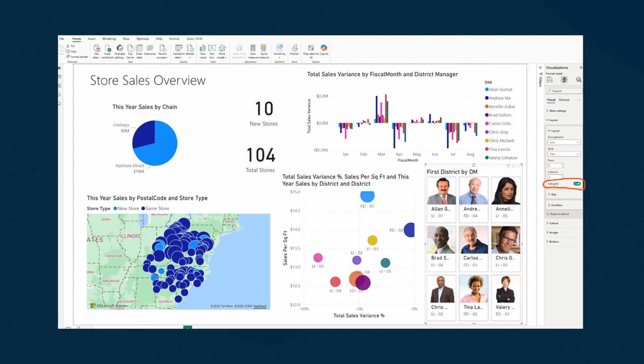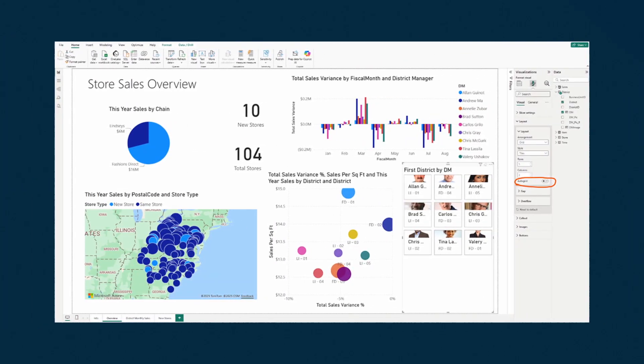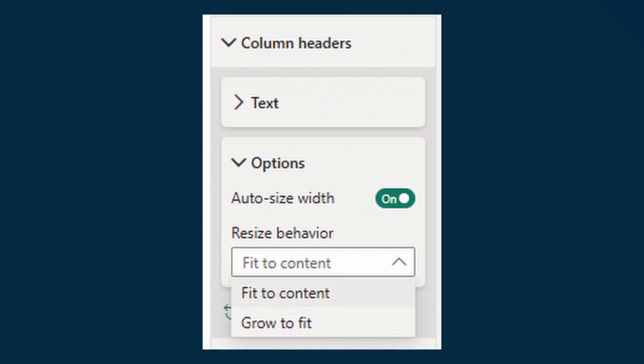A new auto grid option is now available in the format settings for the button slicer, and you'll also see it in other visuals as well. This is basically dynamic resizing of your elements based on the size of the visual. There's also a new resize behavior for tables, which works similarly to auto grid — it automatically distributes and resizes your column widths to span the whole width of the visual. Previously, I'd turn off auto size settings on my tables to avoid horizontal scroll bars, but now the column size should just adjust and fit itself accordingly based on how many columns are in the table.